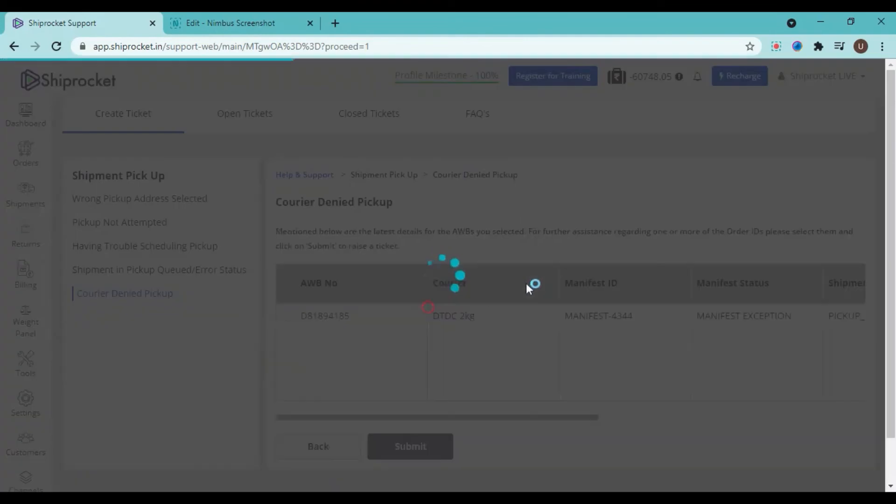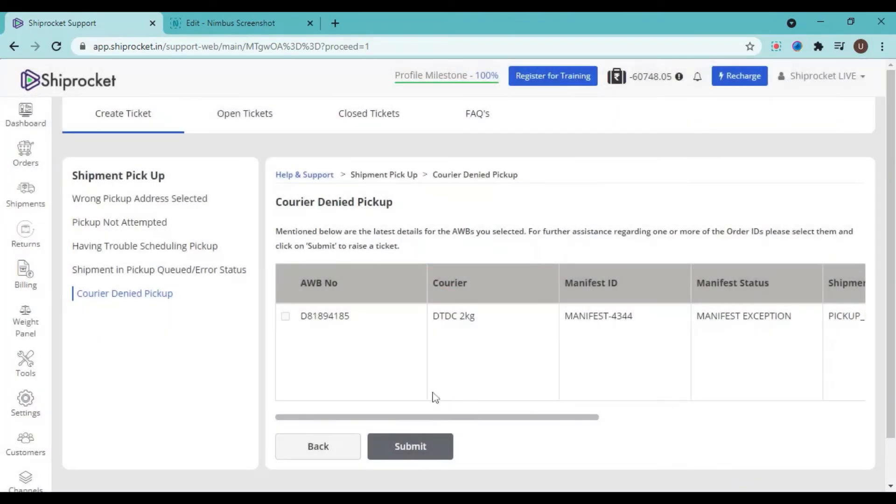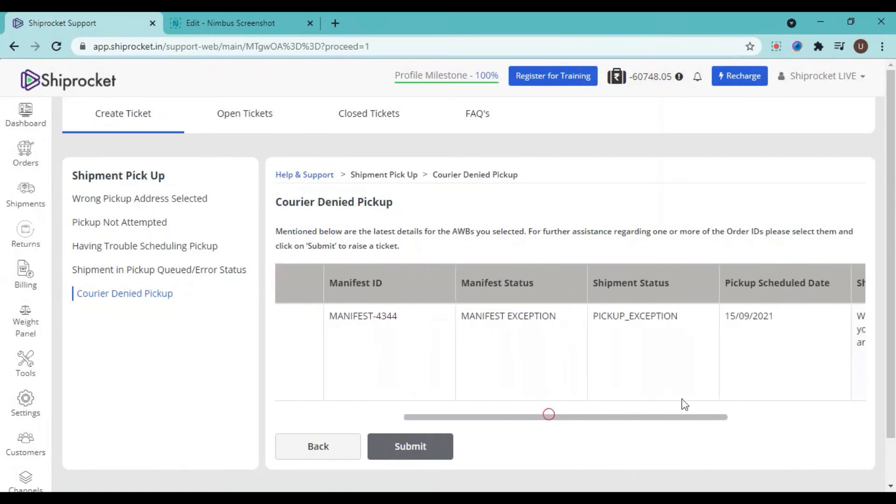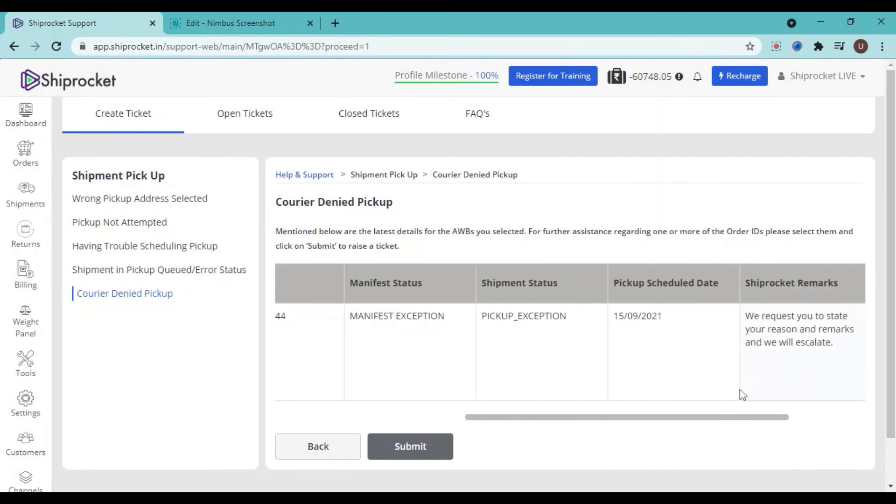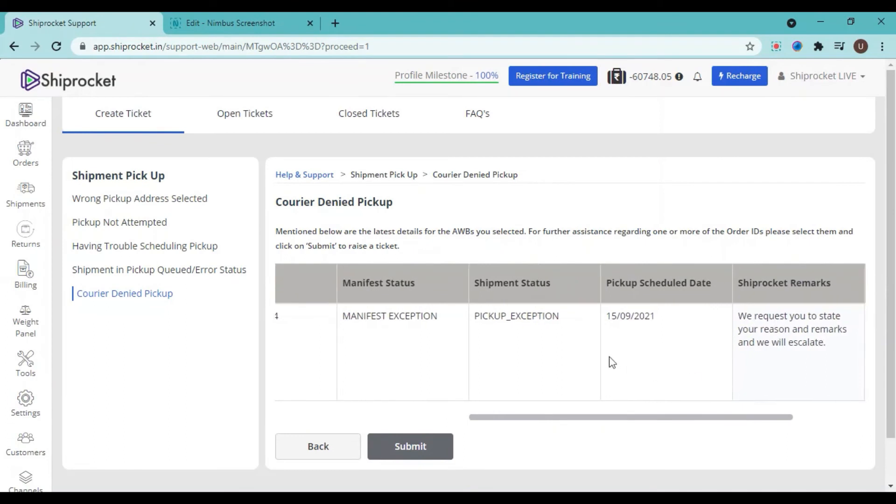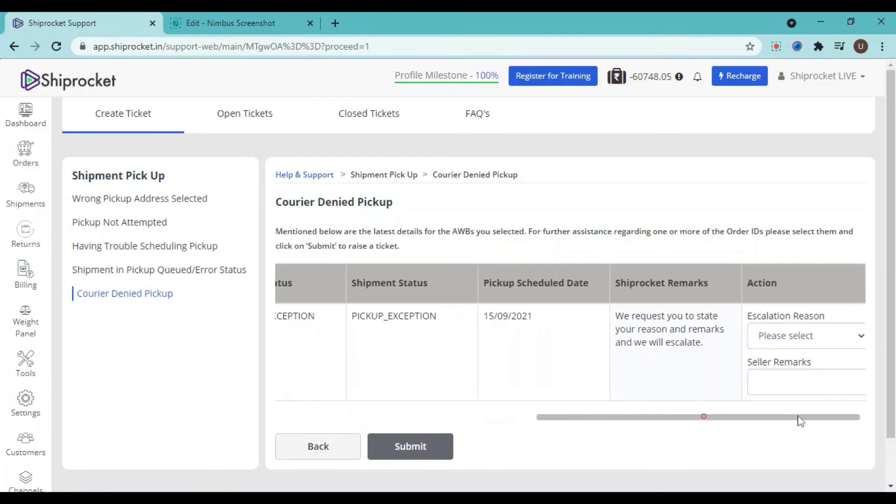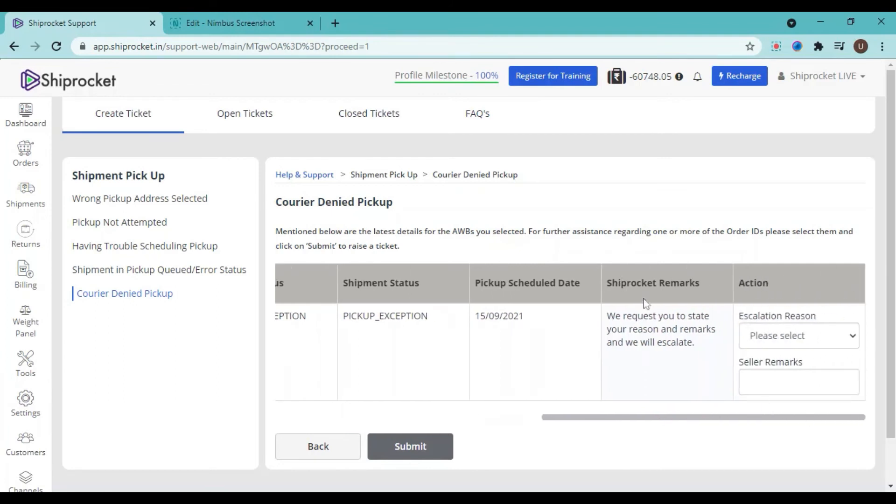On the third page you can see the AWB number, courier partner, manifest ID, manifest status—all the details of this particular shipment. Now what you need to do is check out the ShipRocket remarks. Here we have mentioned that we request you to state your reason and remarks, and we will escalate your case. So select the relevant reason, enter the remarks if you have any.